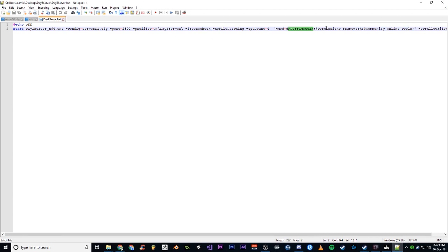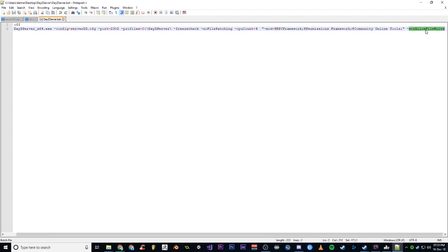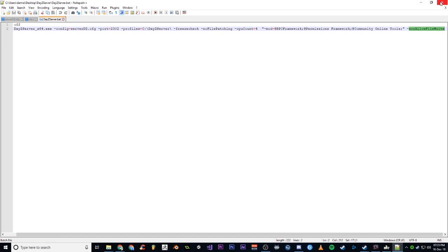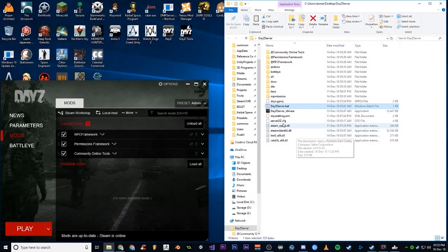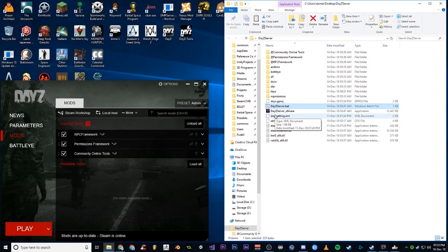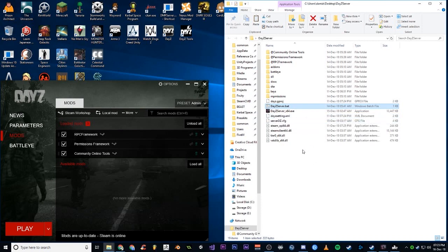I think the order in which you list these does matter. So RPC Framework, then Permissions Framework, then the Community Online Tools. This last parameter, I believe it's not needed anymore, but I'll need to confirm that. I read in the last patch notes for DayZ that they removed that, so I don't know if that's actually even doing anything. I've left it there for now, but whatever.